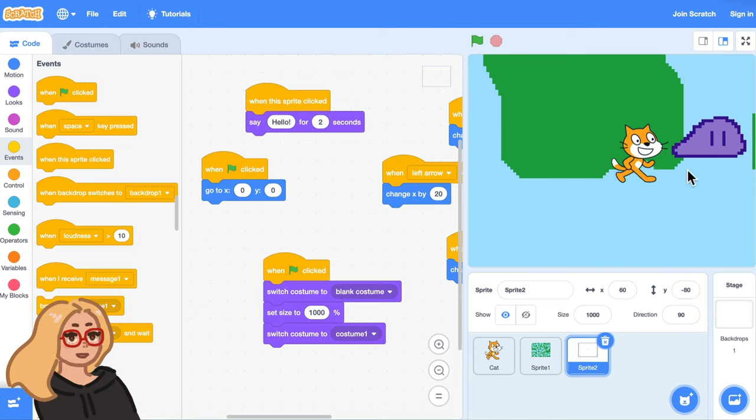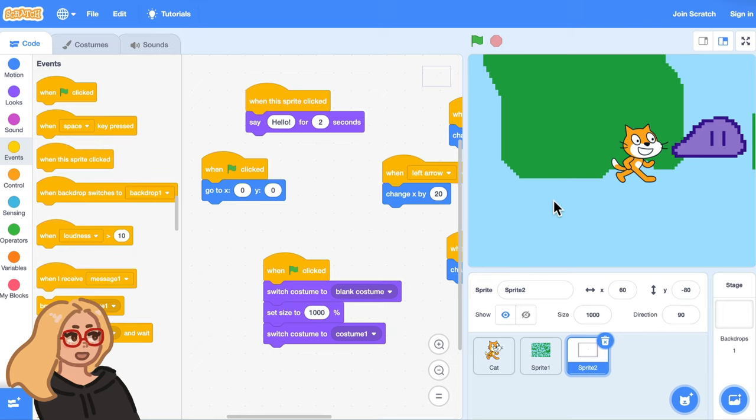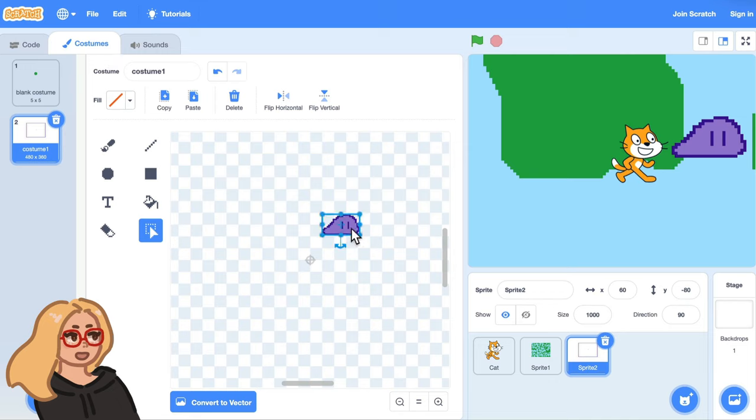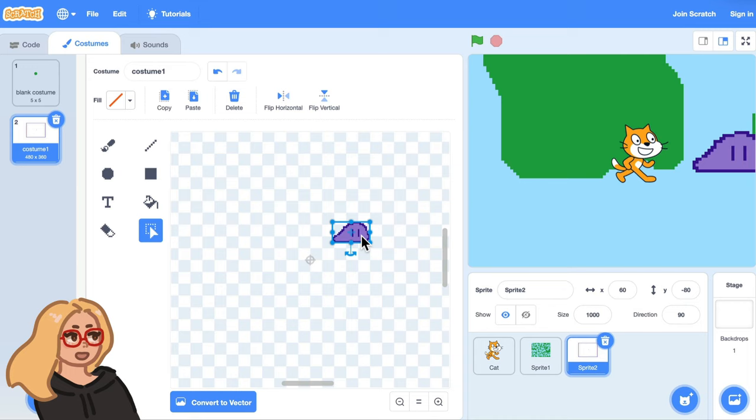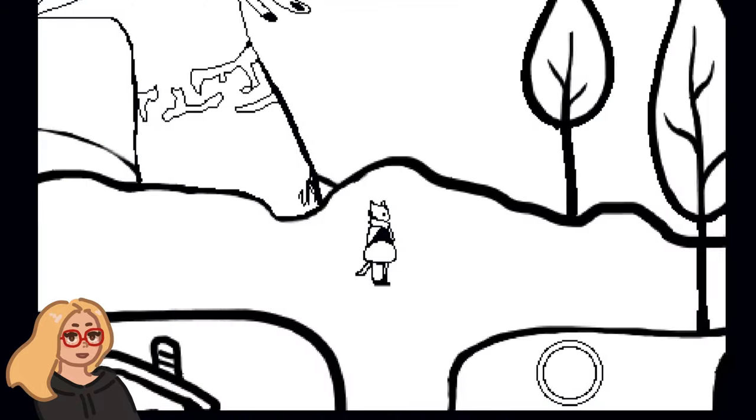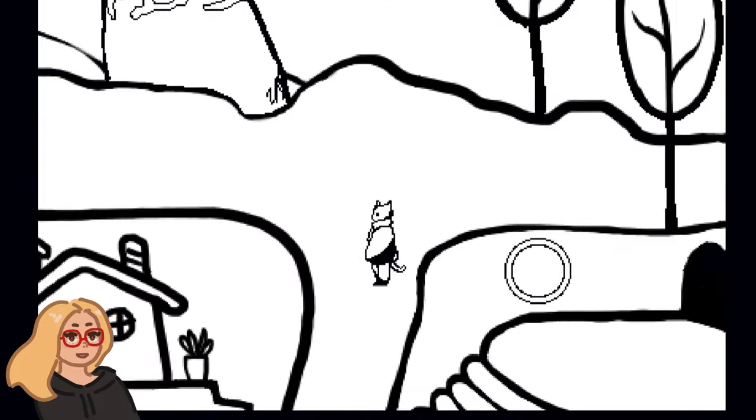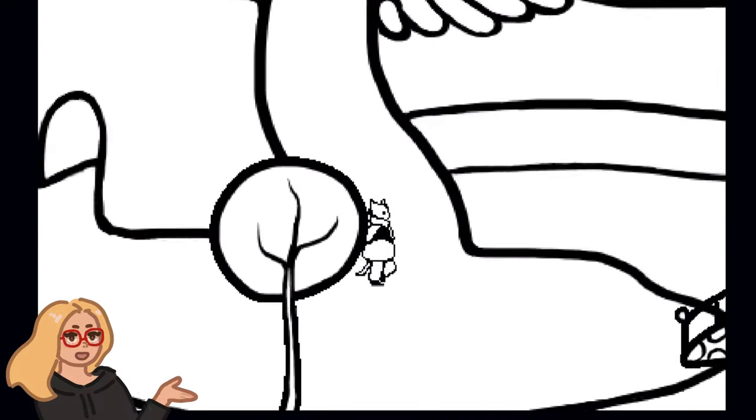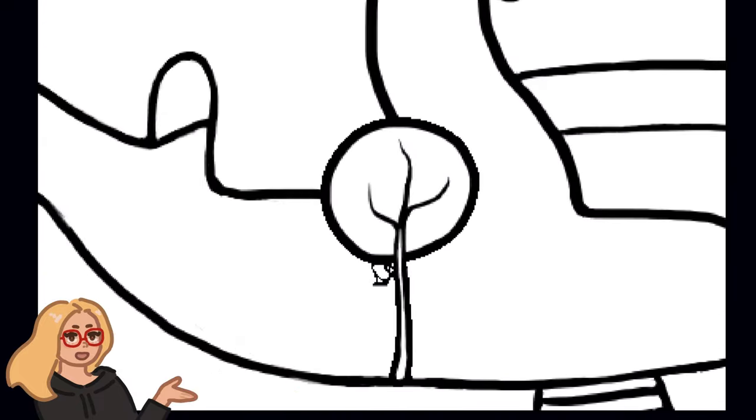And one last thing I'll mention for when you're making your projects if you wanted to change the location that this character appears at within the map the way you can do that is go to the costumes tab and you can change the location of this sprite within the costume so wherever you put it within this costume that's where it will appear.